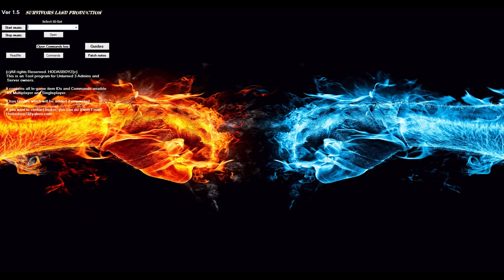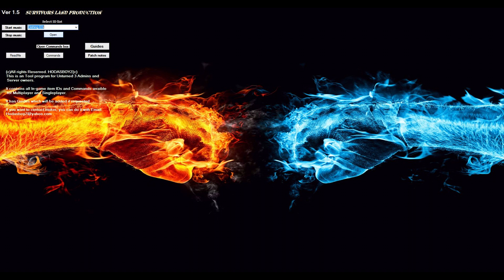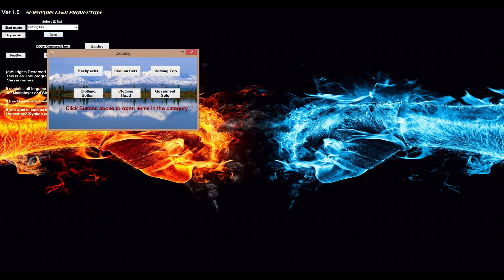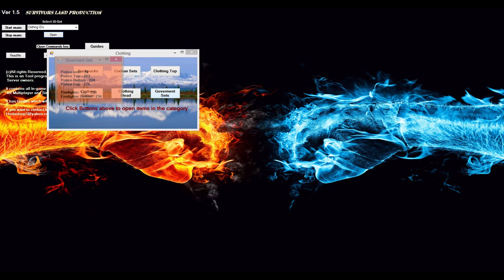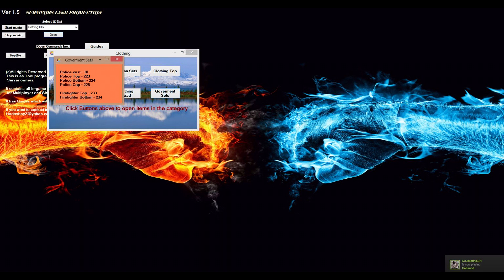Select ID list, clothing IDs. You can see I have set up backpacks, civilian sets, clothing tops, clothing bottoms, clothing head, and government sets, which is of course police and firefighter currently.